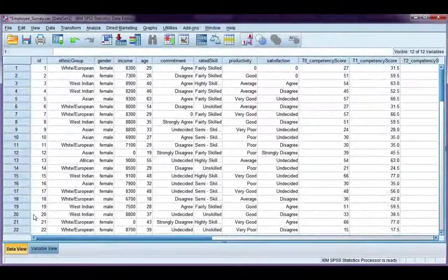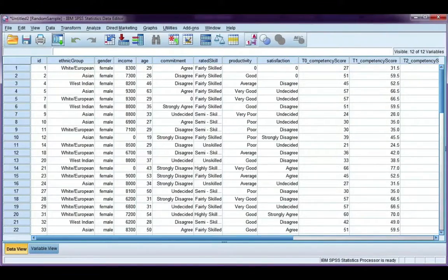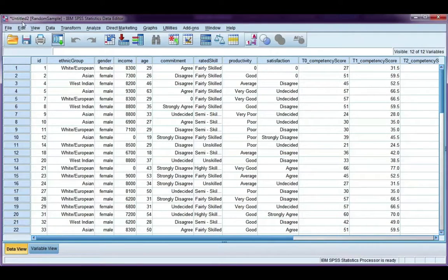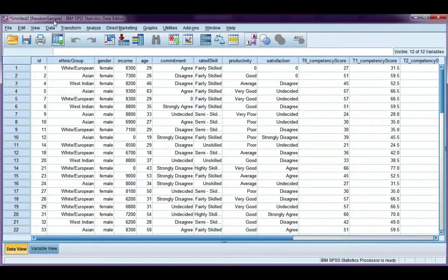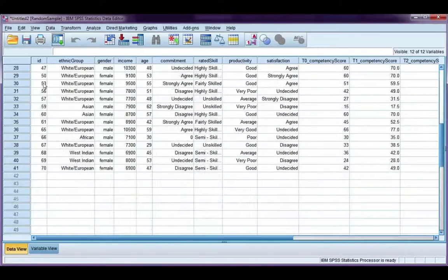OK so if we open up our new data set, I can see that it's called random sample. My data file is called untitled2. So I will need to name the file, but my data set has been named. And if I scroll down here, I've got 41 cases.